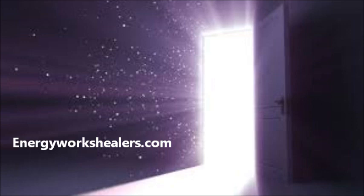This process is now sealed with a figure eight. May you be blessed by this process infinitely. Thank you.